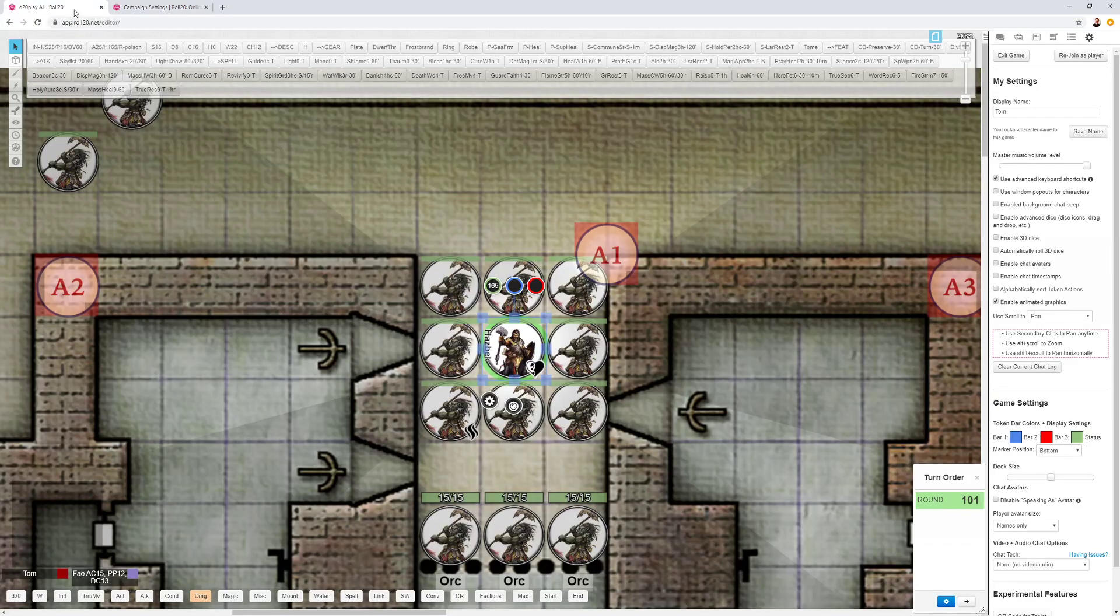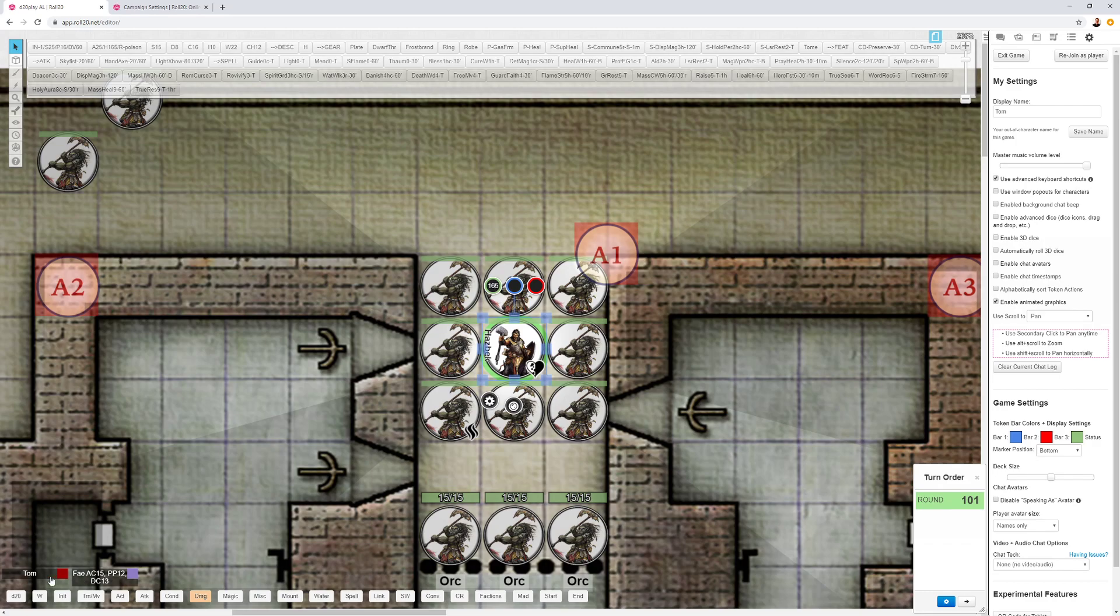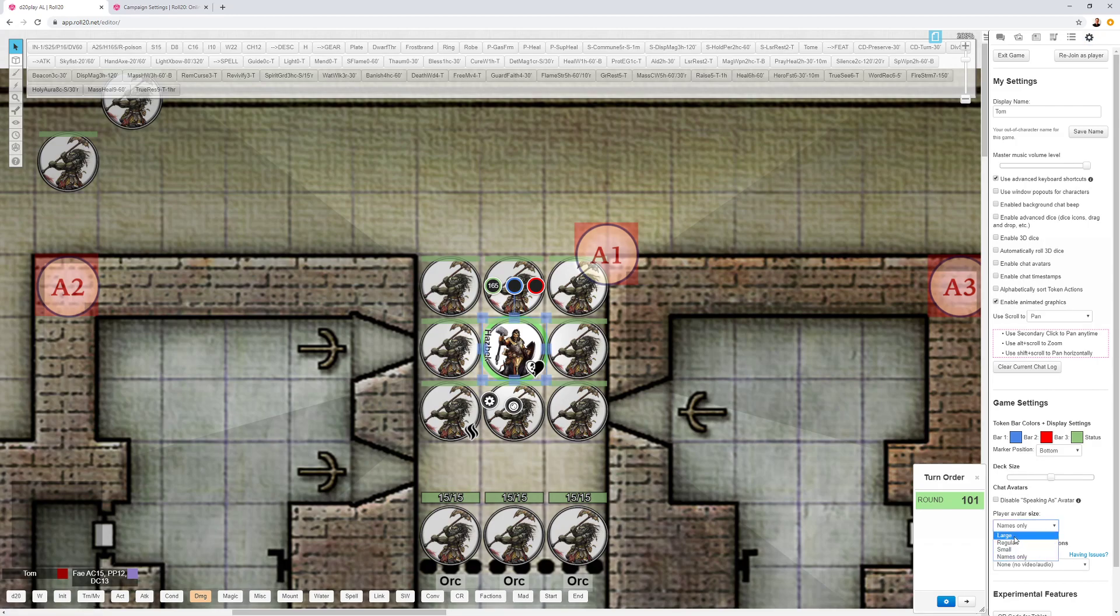Number five, player avatar size. Down here, you have the names of all the players that are connected to the game. And again, in my settings, you can adjust the size of those things. You can look at the names only, which is if you don't have video. I do that a lot. And if you have video, you can change the size of them right there. That's tip number five.